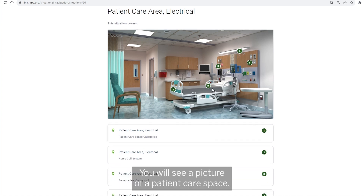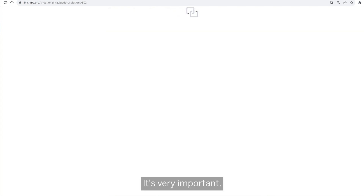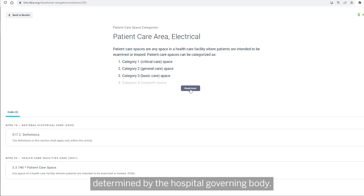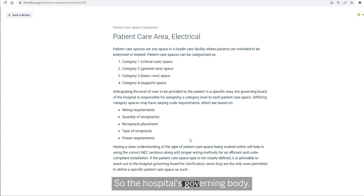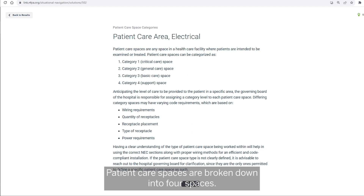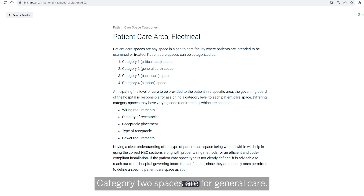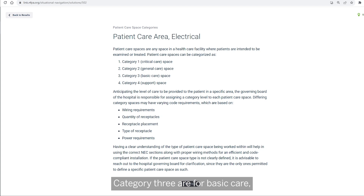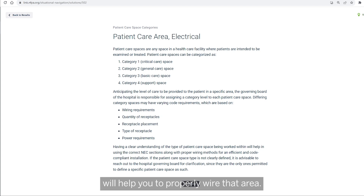You will see a picture of a patient care space. The first thing we're going to talk about is the categories — that's very important. Patient category spaces are determined by the hospital governing body. Patient care spaces are broken down into four categories: category one for critical care such as operating rooms, category two for general care, category three for basic care, and category four for support areas. Knowing what category space you are in will help you to properly wire that area.